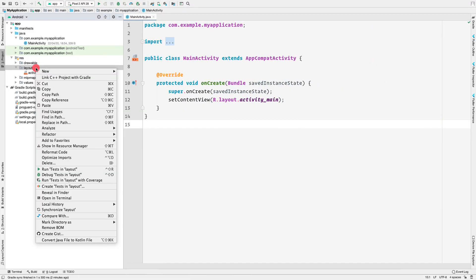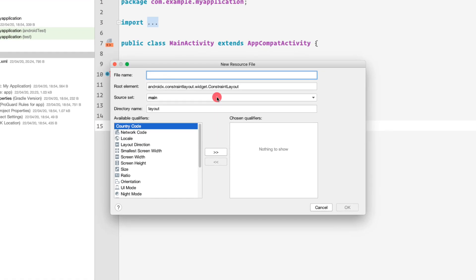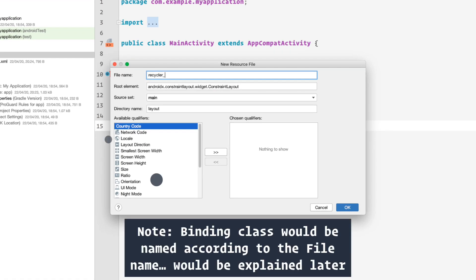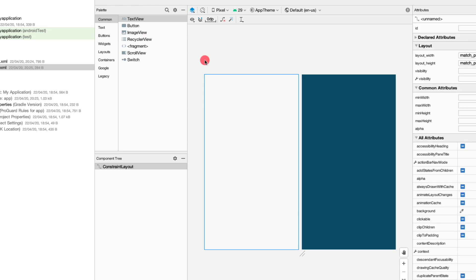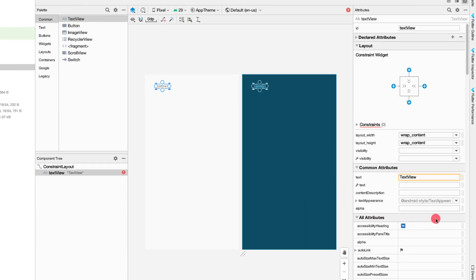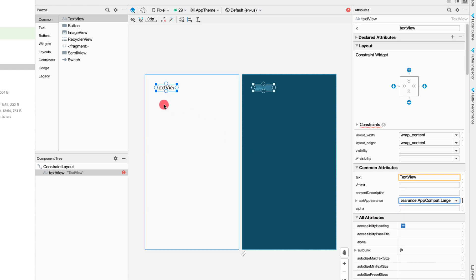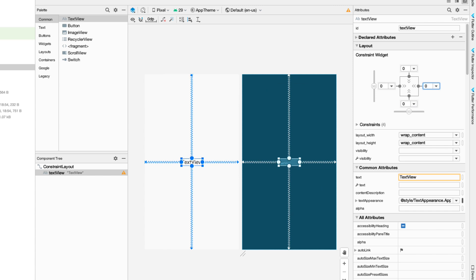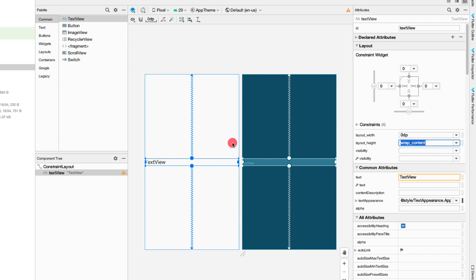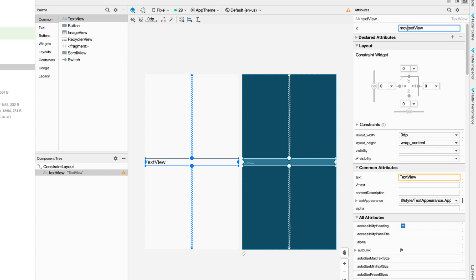Now let's create the layout file for the RecyclerView row item. This will be a simple RecyclerView with a list of Marvel movies, each row having a TextView. Let's right-click, create a new layout resource file, and call it 'recycler_row' with the root element as ConstraintLayout. Inside recycler_row.xml, drag in a TextView and change the text appearance to Large.